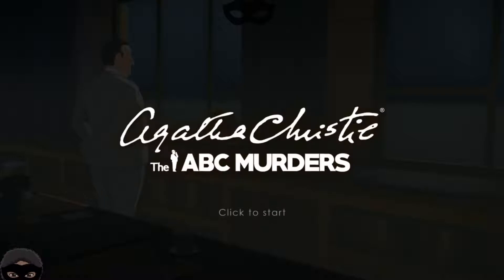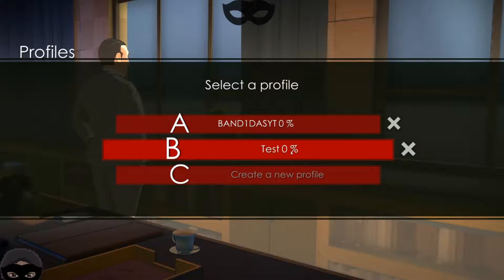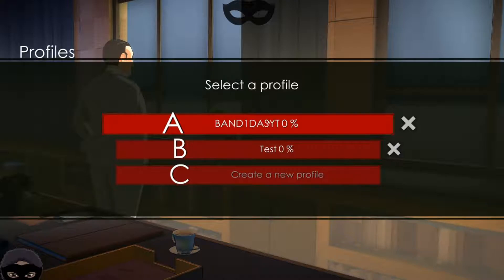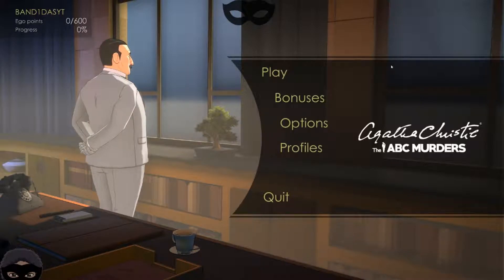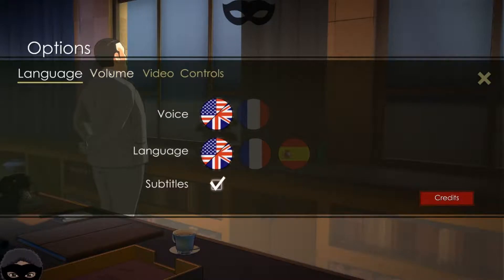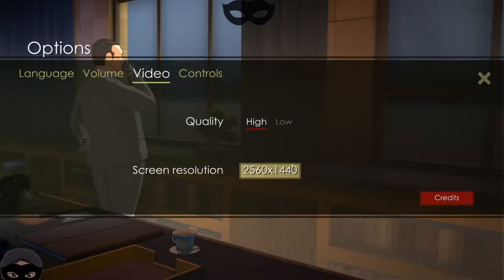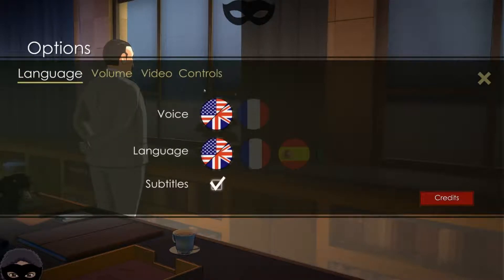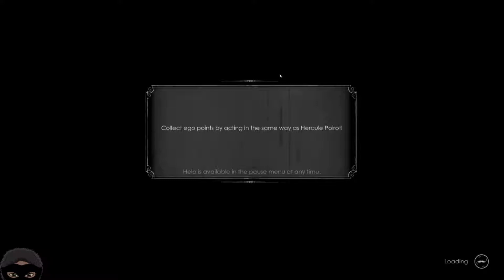I'm not sure how long this stream will be, but let's get started. I did a test to make sure all the sound levels sounded good. I have a streaming profile set up. I already adjusted the volume so you can hear me clearly over the background music, set the screen resolution to high quality, and I'm using a mouse to control everything. Let's collect eagle points by acting the same way as Hercule Poirot.